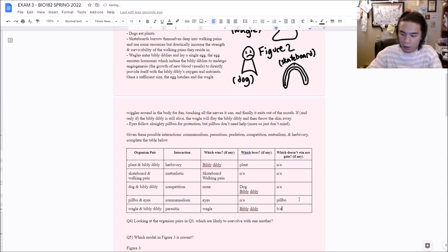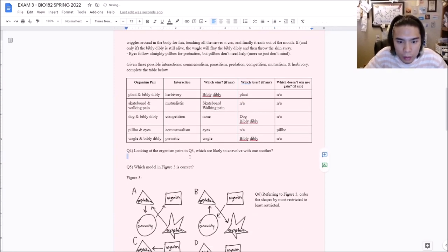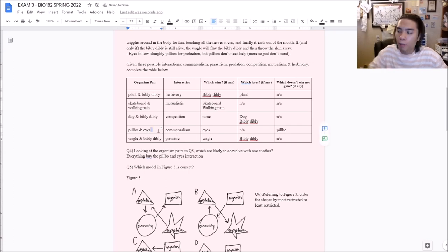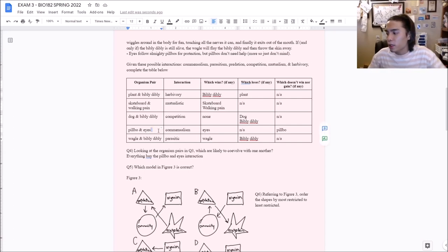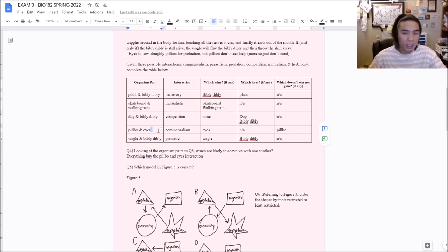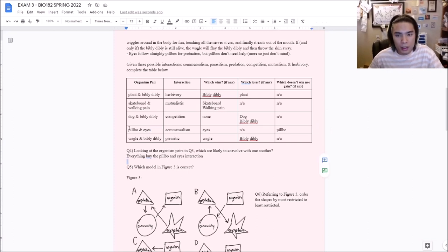Question four: Looking at the organism pairs in question three, which are likely to co-evolve? That would be all of them except the commensalism relationship — everything but the Pilbo and Eyes interaction. The Eyes might evolve alleles to facilitate following the Pilbo, so they may evolve because of the Pilbo. But the Pilbo won't evolve because of the Eyes. Co-evolution requires a reciprocal exchange — both impacting each other's evolutionary pathway. Since the Eyes don't affect the Pilbo, it's not co-evolution. Everything else is two-way.